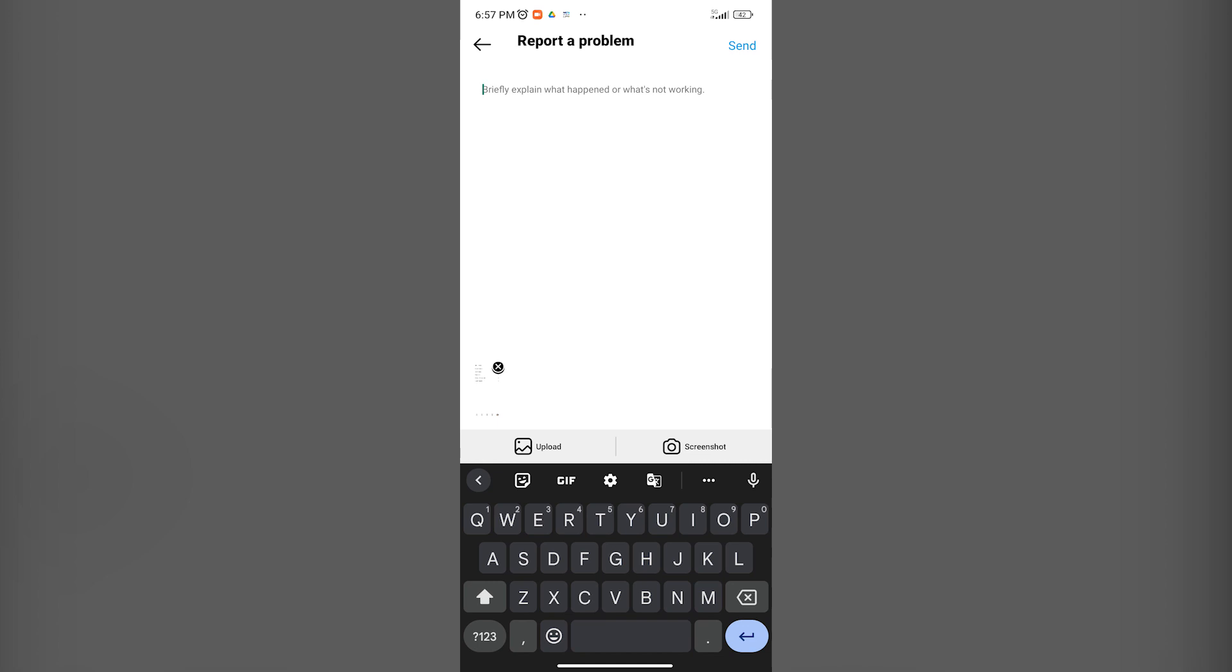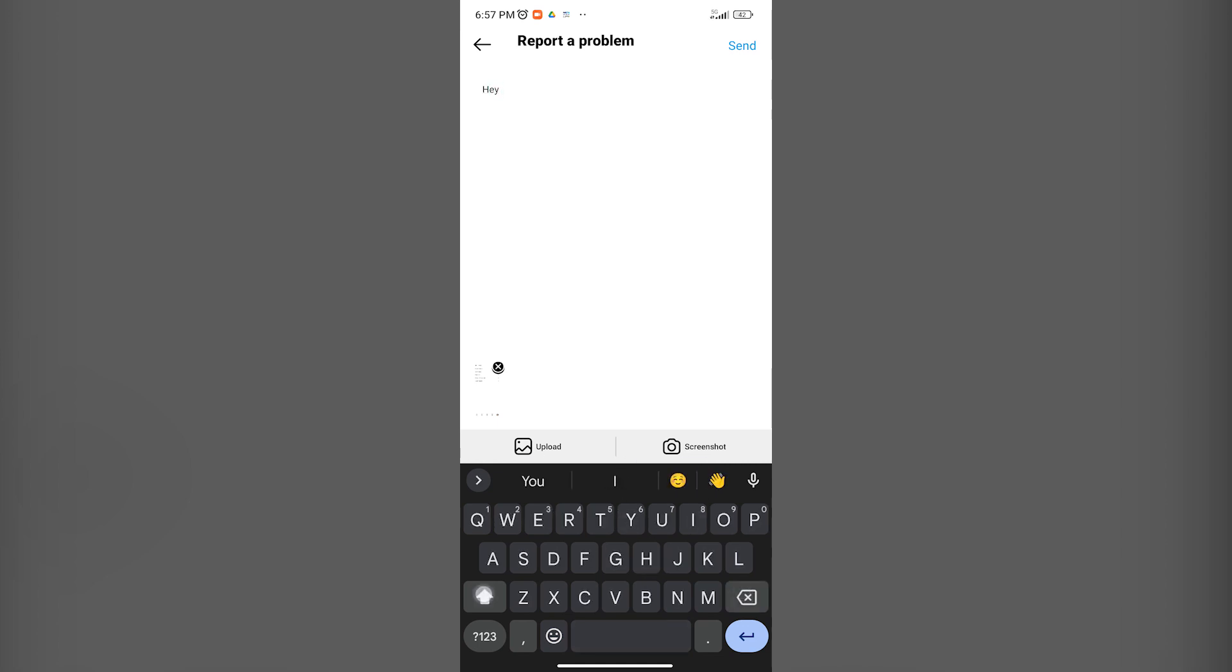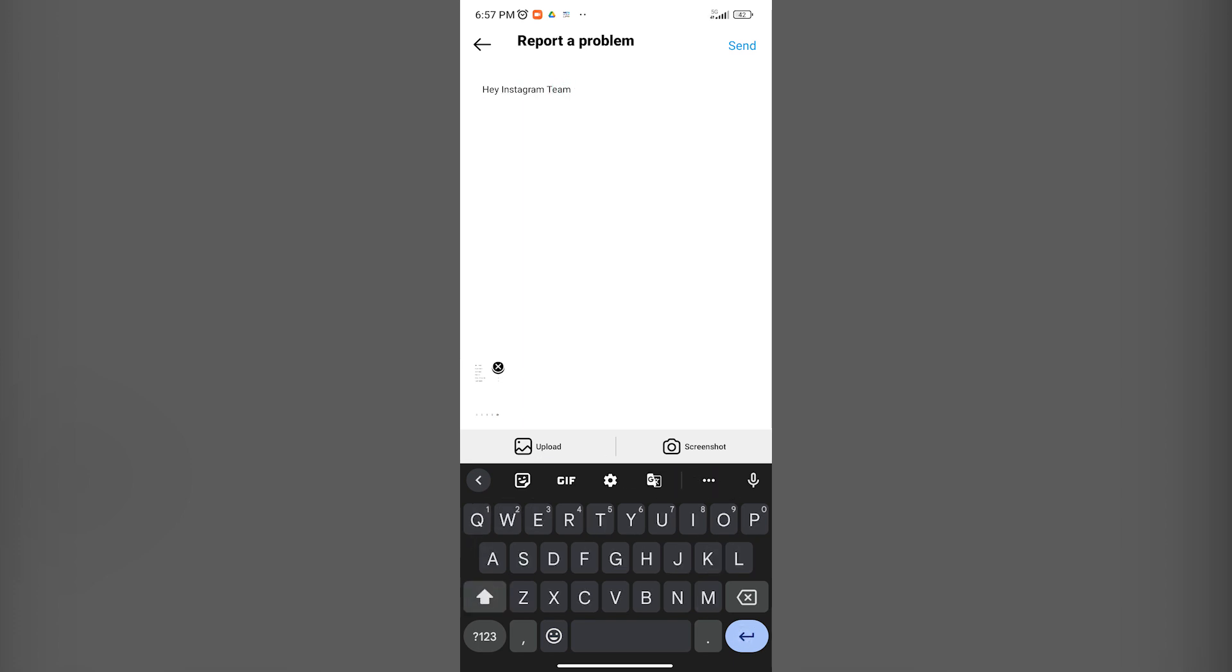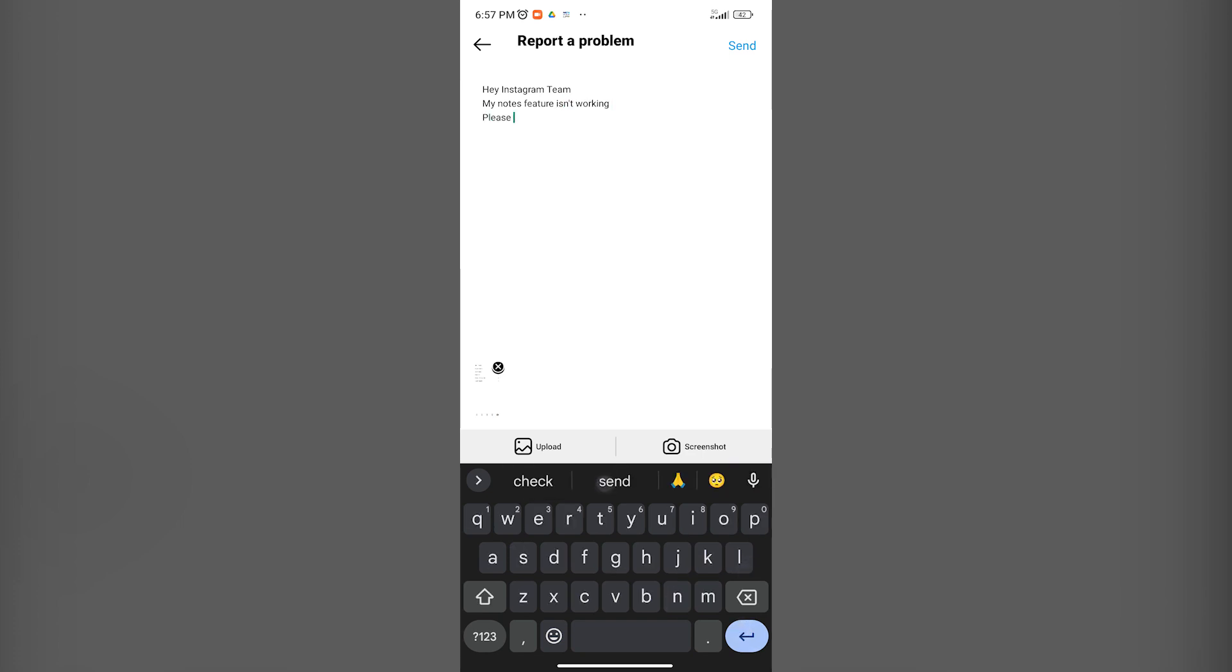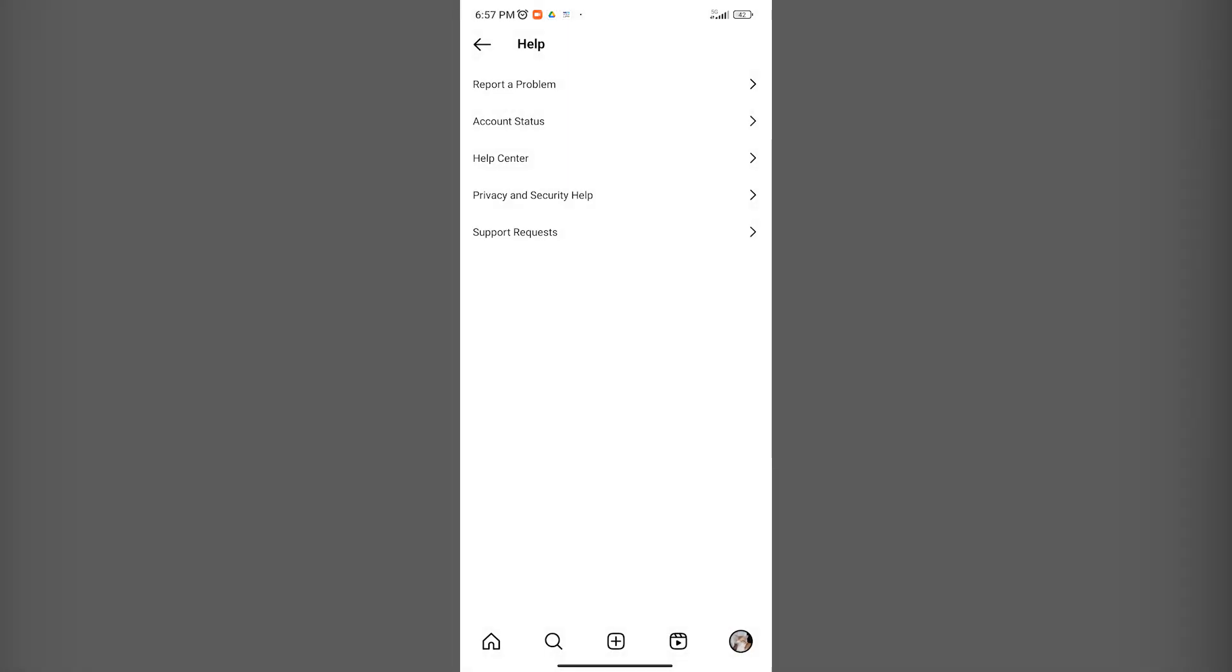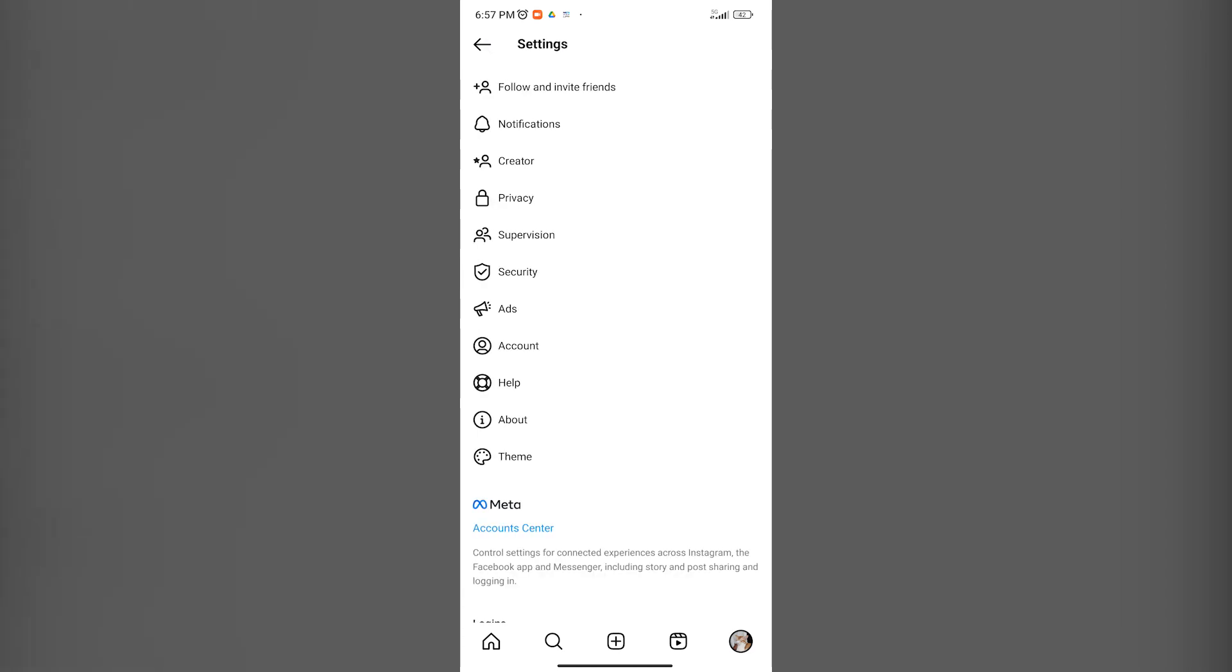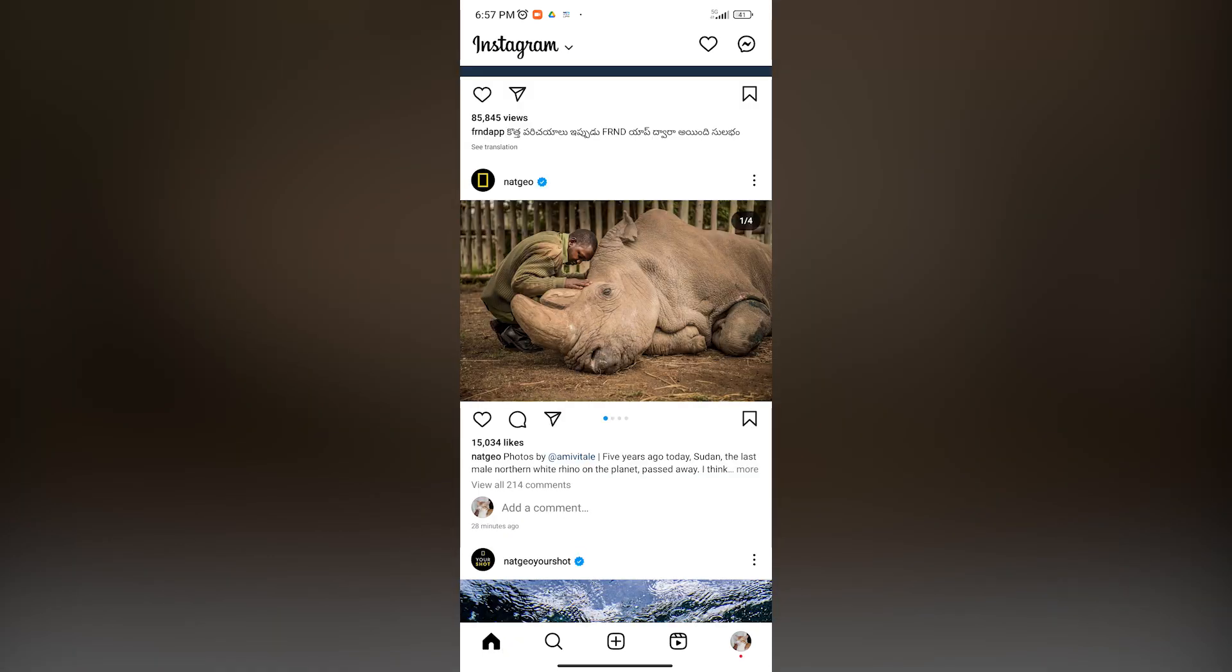Here you can message the Instagram team like: 'Hey Instagram team, my Notes feature isn't working, please help, thanks.' You can put in a quick message like this for the Instagram team to reply to or to send. Once you click on Send, in a matter of a couple of days, probably 48 hours, your issue should be resolved and hopefully you get your Notes feature back again.